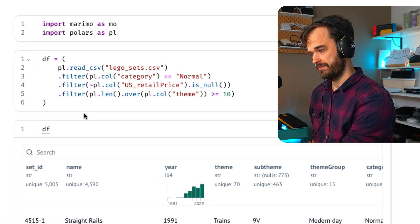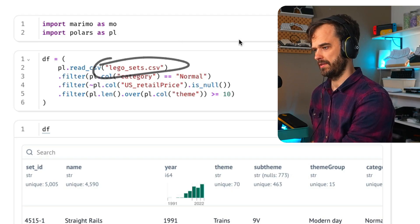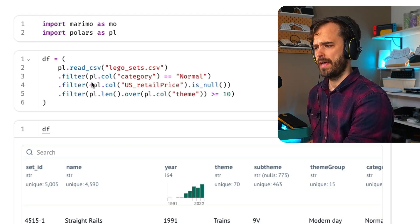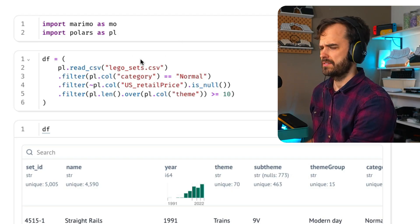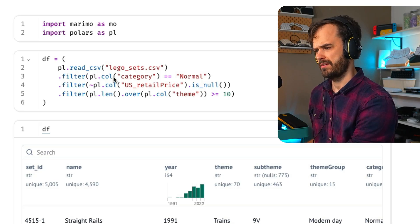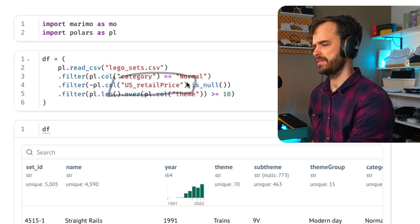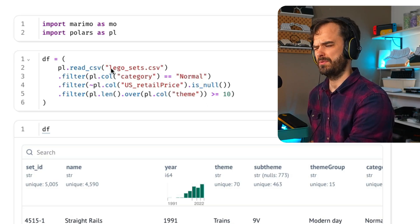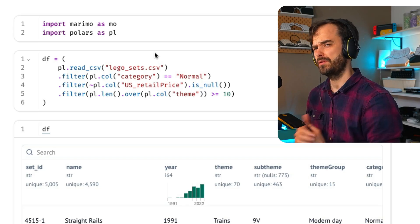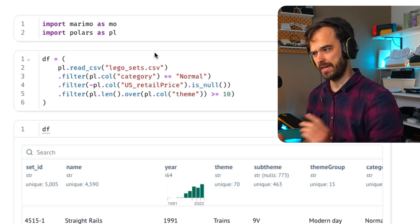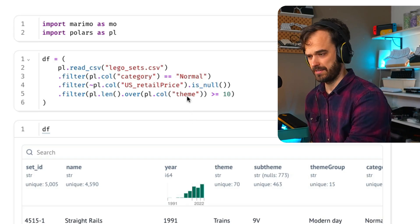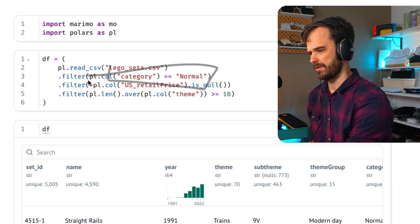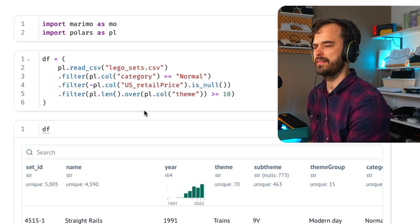I have a Polars data frame over here. You can see that I'm loading up the lego sets CSV file. And you're also going to notice that I'm filtering a little bit. I do want to have items that have an actual US retail price.